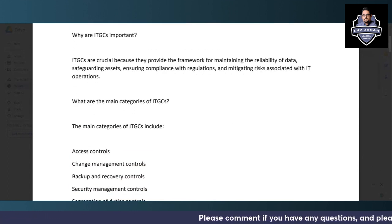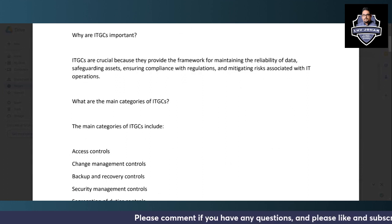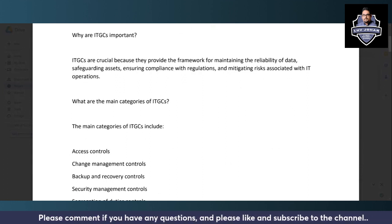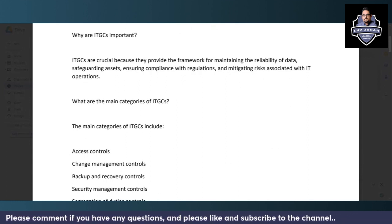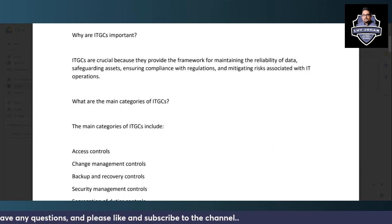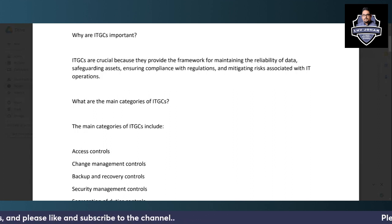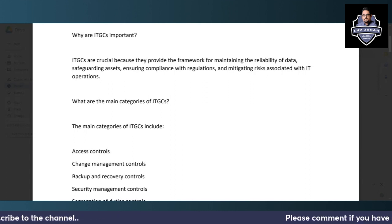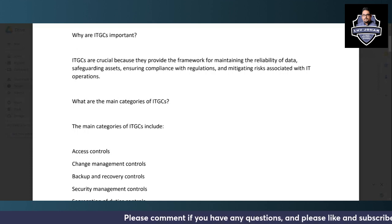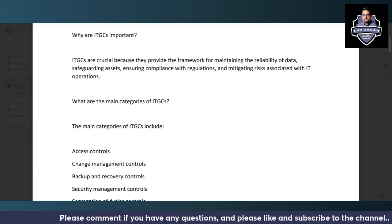Why are ITGCs important? As already mentioned, you have to make sure that you have proper controls in place for maintaining the confidentiality, integrity, and availability of information. Otherwise, you will not have reliability of data and you will not be able to safeguard the assets. ITGCs are needed to ensure compliance with regulations and to mitigate risks associated with IT operations.